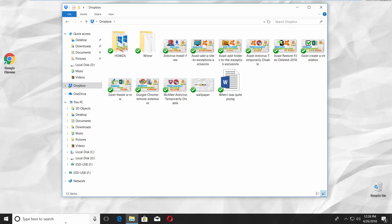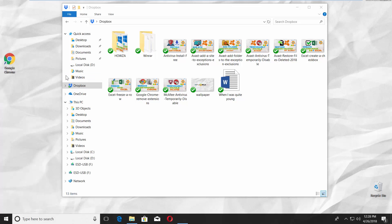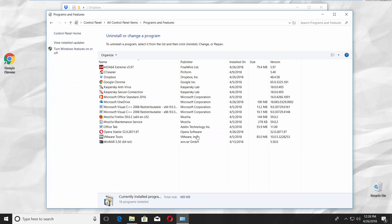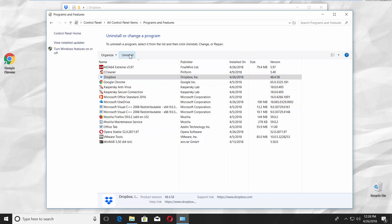Go to taskbar search line and type Control Panel. Click on it to open. Select Programs and Features. Select Dropbox and click on Uninstall.